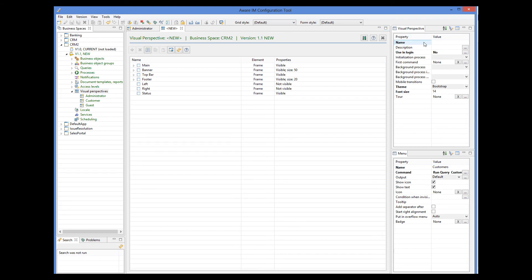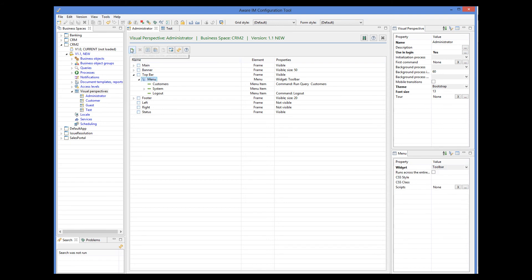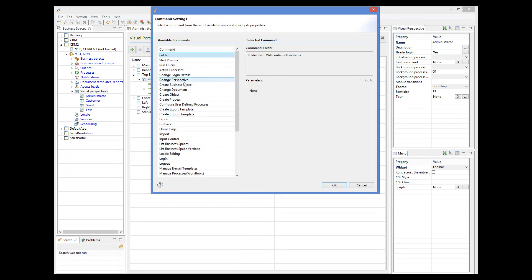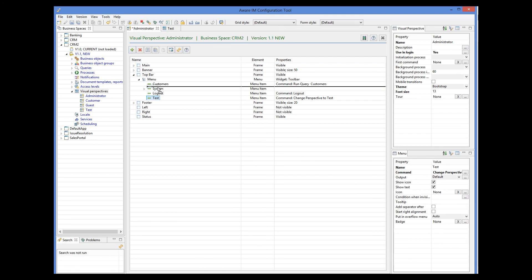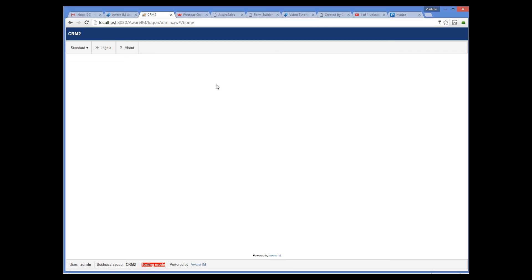So let me create a new perspective. Give it a name. By default this perspective will be empty, and it will not be associated with any logged-in users. In our main perspective, I will add a menu item that will switch to the new perspective. I select change perspective as the type of the command to execute, and then select our new perspective. Let's see how this works. When we log in, we can now see a new menu command in our application toolbar, and when we click on it, the visual perspective is changed to the empty one.